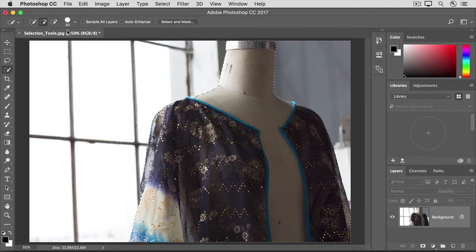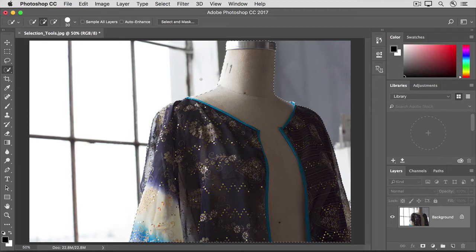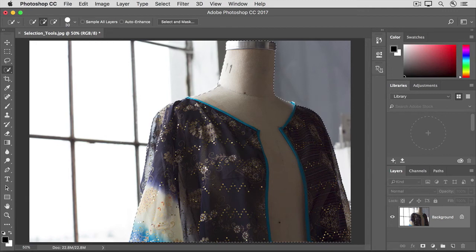One reason is that you may have to go back and forth a few times, as in this area here where there's not much contrast between the background and the mannequin. So with my finger off the mouse, I'll add to the selection by dragging along this edge.